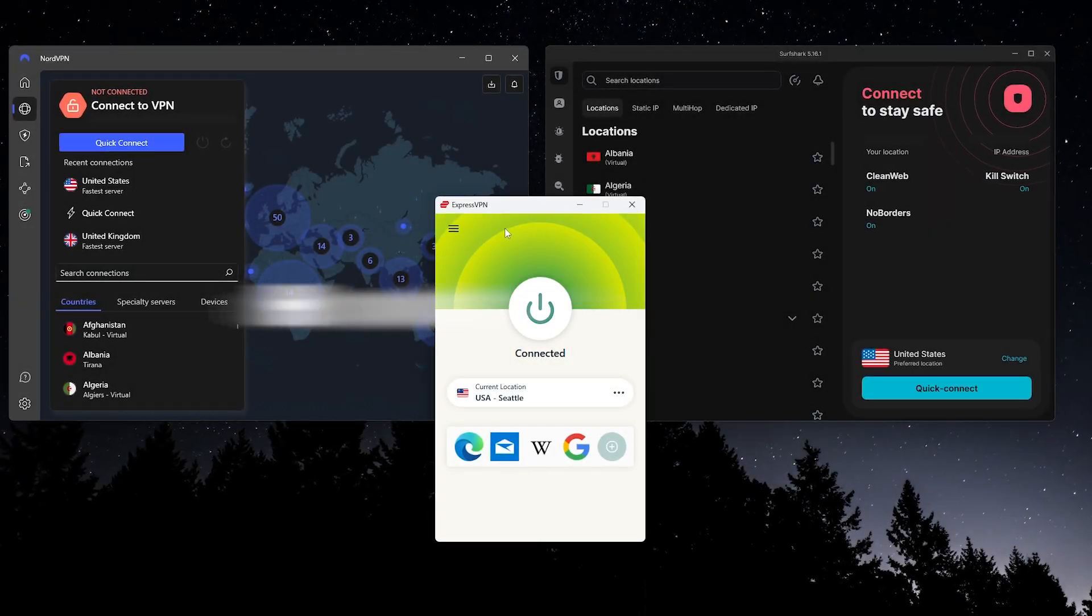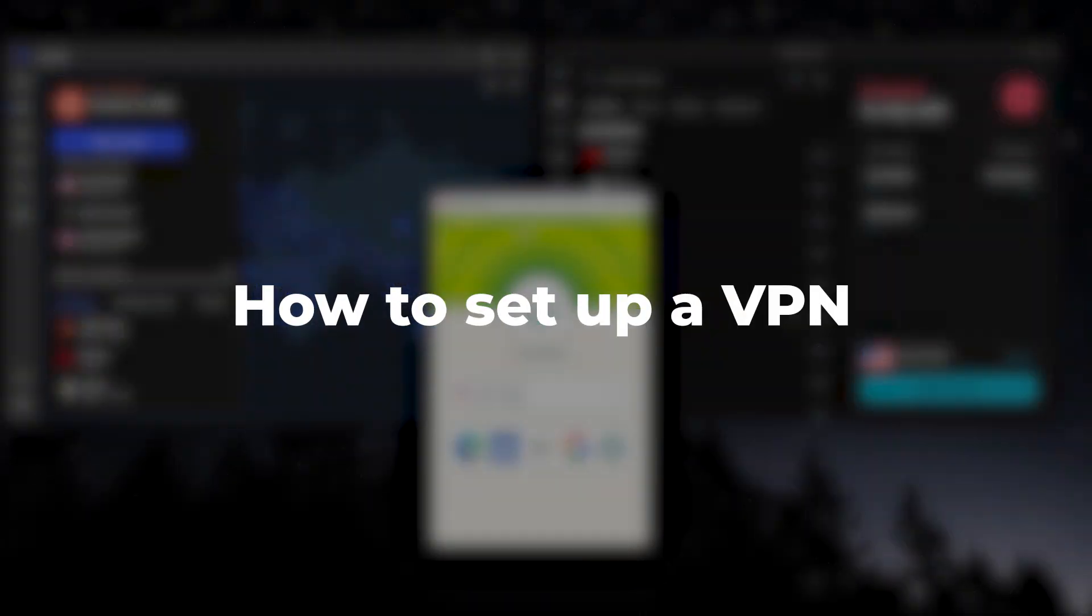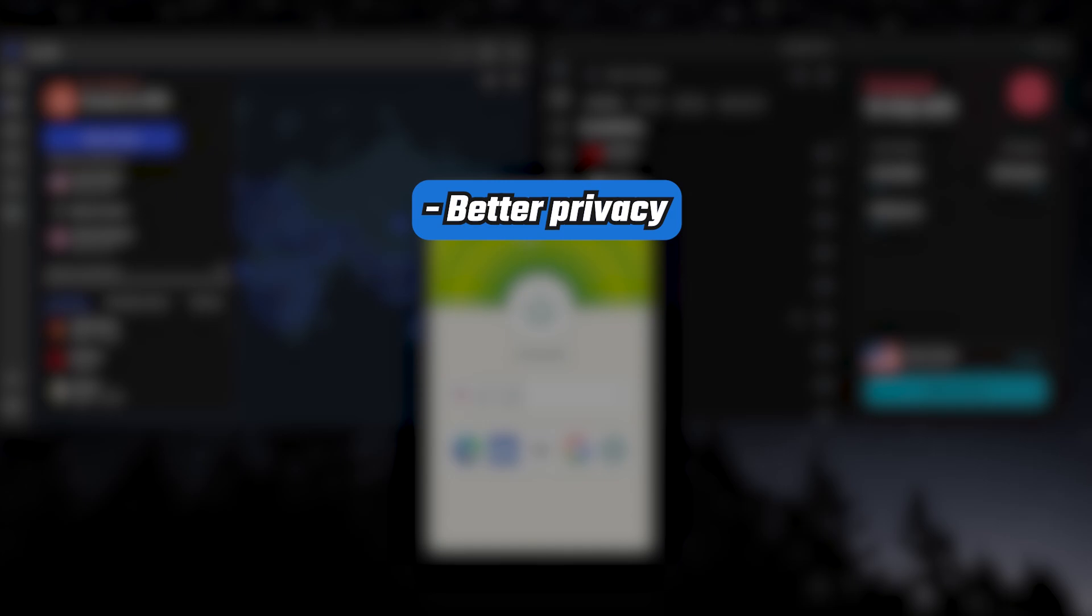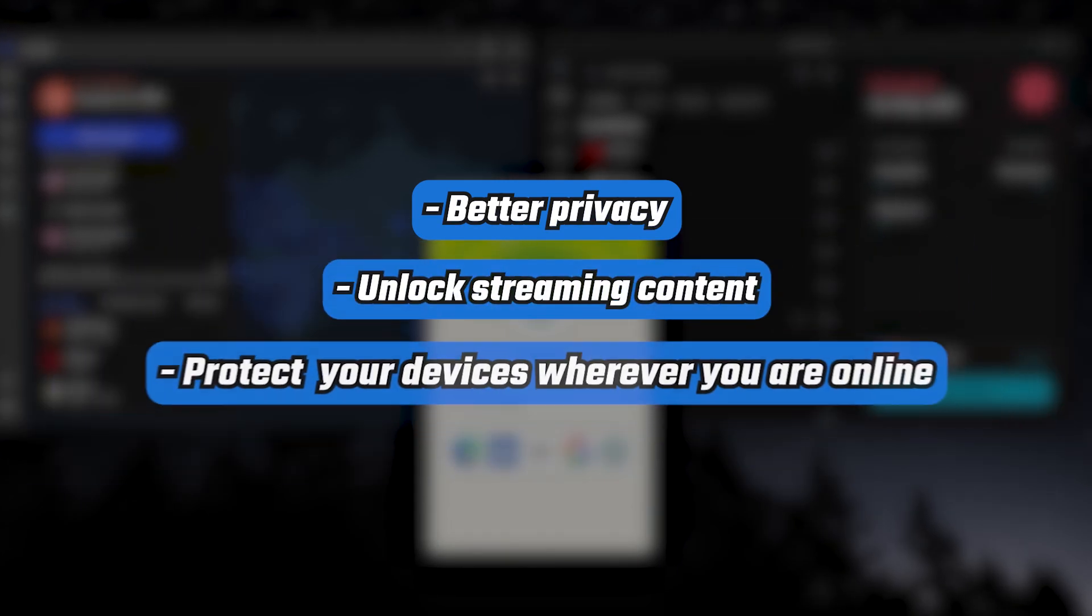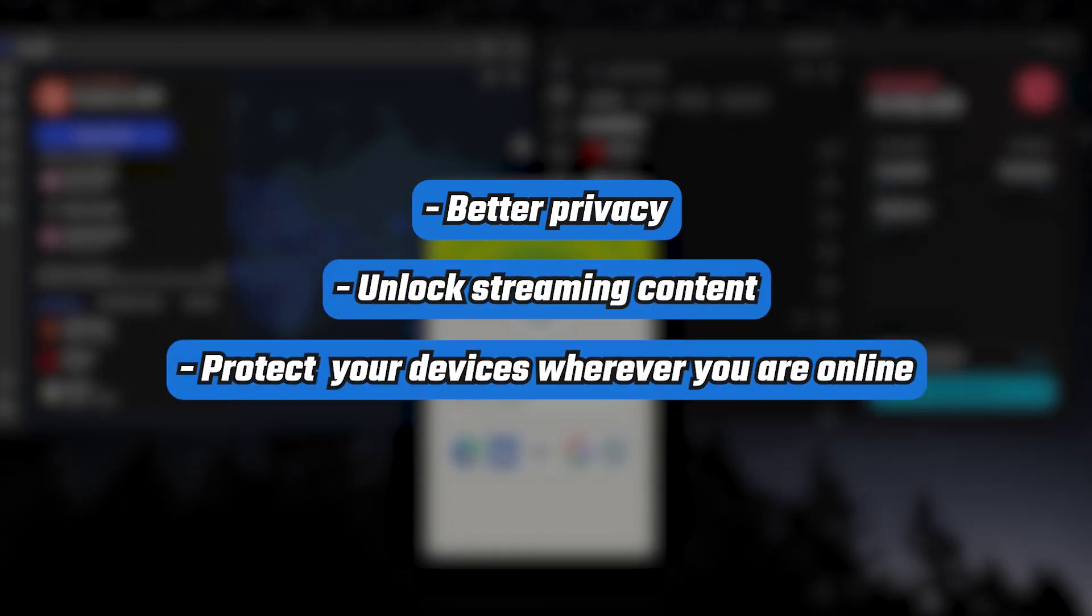Hey everyone, and today I'll be covering how to set up a VPN in just a few minutes, so you can get better privacy, unlock streaming content, and protect your devices wherever you are online.